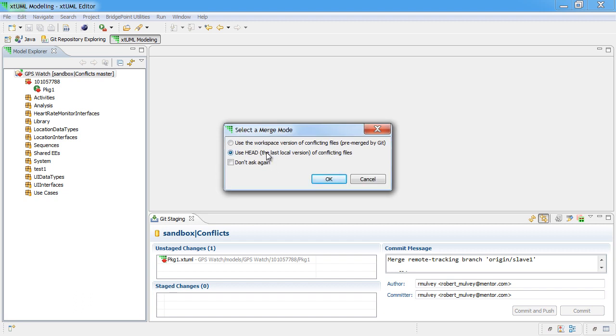Now, here we're going to use the head version for any conflicting files. That's going to use the master branch whenever there is a conflicting file, rather than using the workspace.